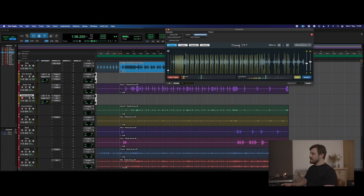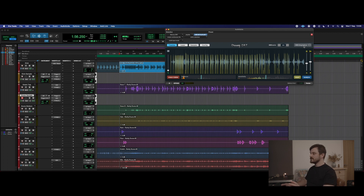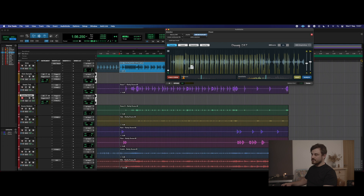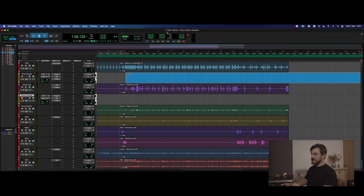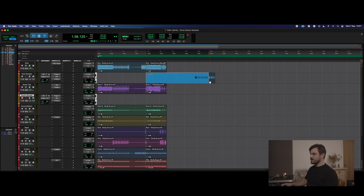We've got this amazing button here called MIDI Drag and Drop. We've analyzed that end section, and this is where we're at with the hit markers. We're literally just going to hold on the MIDI Drag and Drop button, pull it over onto our kick sample channel, and drop it. That's it.